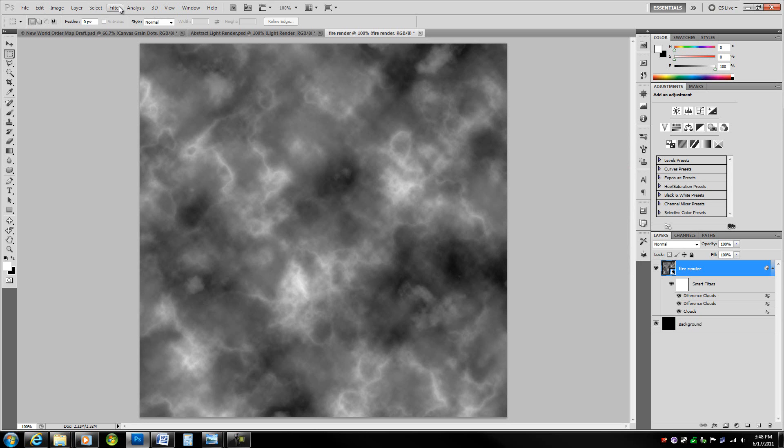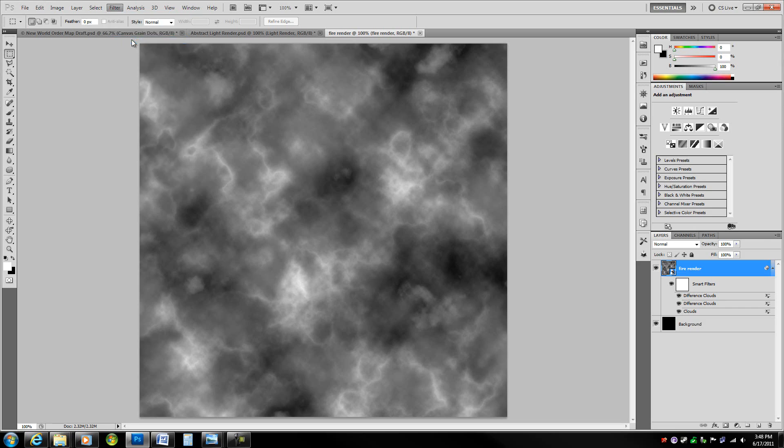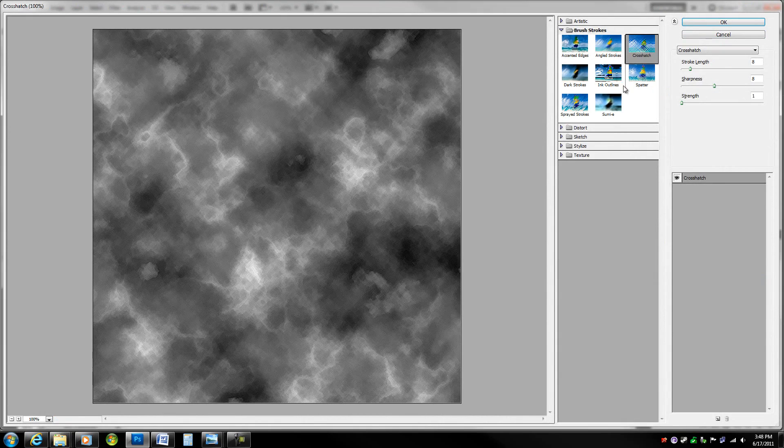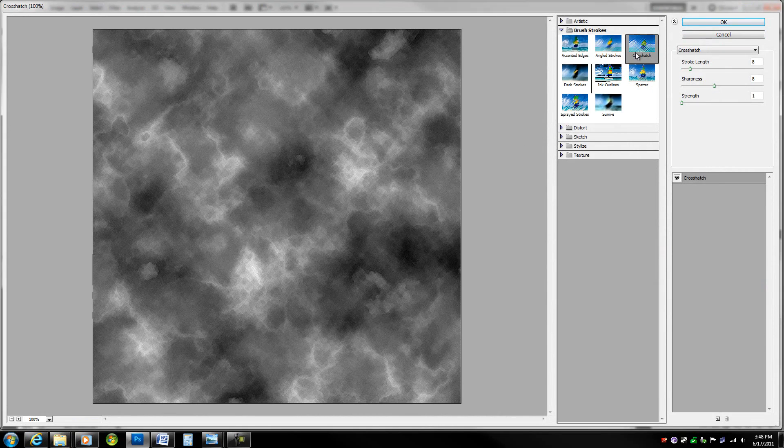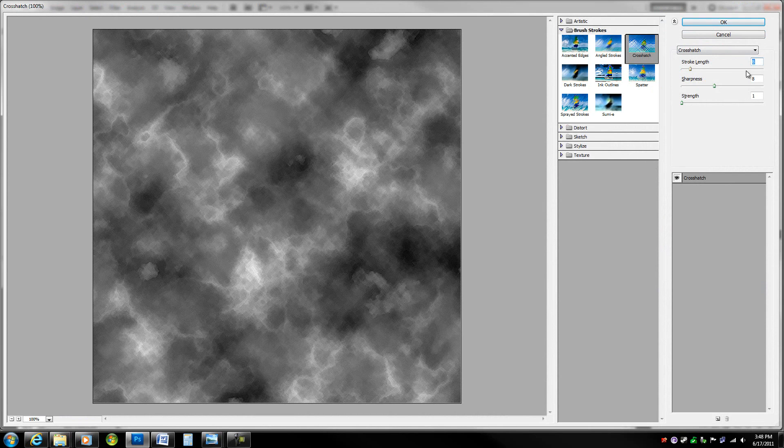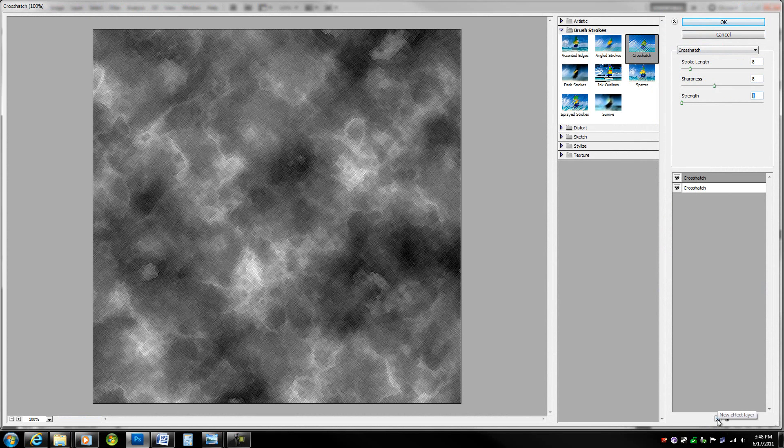Next go up to filter gallery, which is going to give you access to all these different filters. Start with crosshatch. Stroke length 8, sharpness 8, strength 1. That's good enough. Now go ahead and hit the new effect layer.